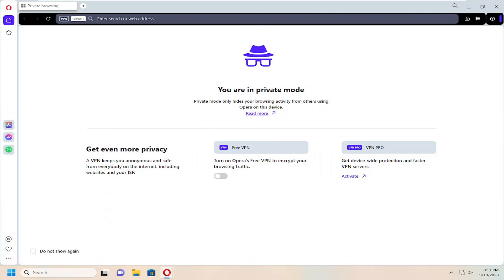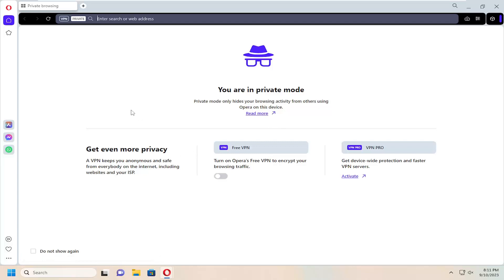Private mode only hides your browsing history from other users on this device. This will not prevent people from seeing your browsing history, like your internet service provider.